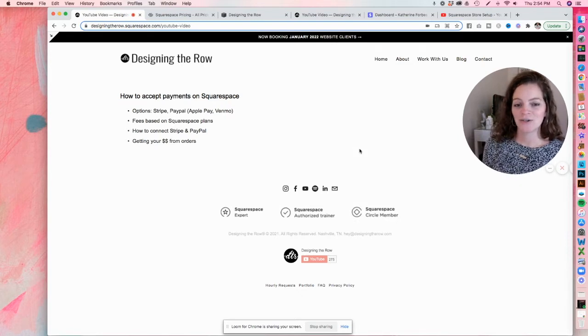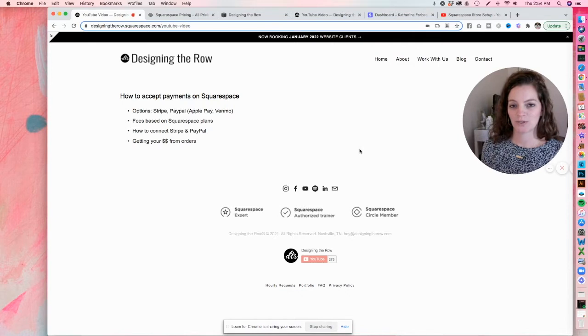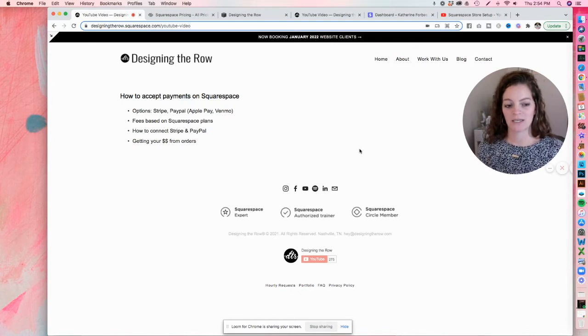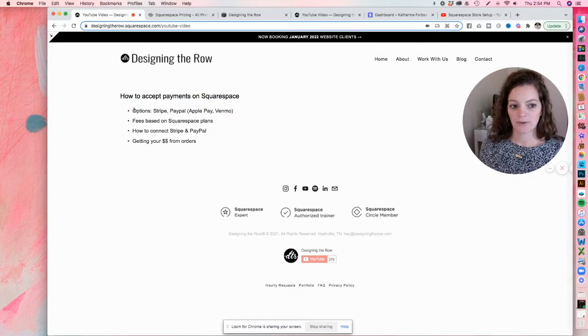In today's video, we're going to talk about how to accept payments on your Squarespace website. And I've got a little list over here of what we're going to talk about.